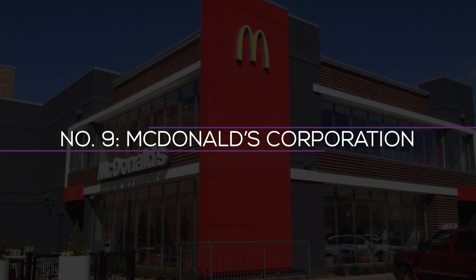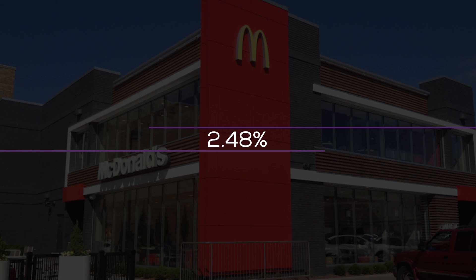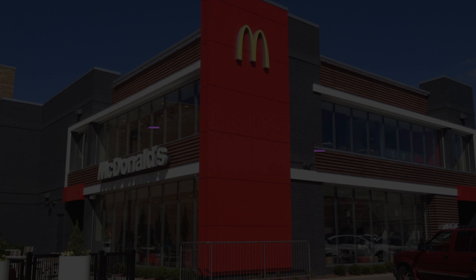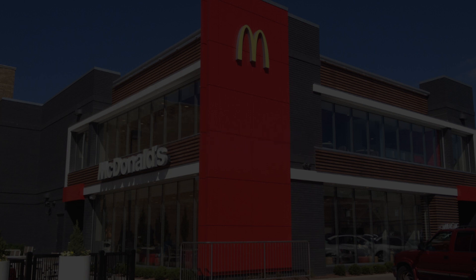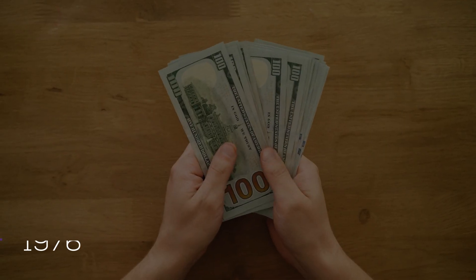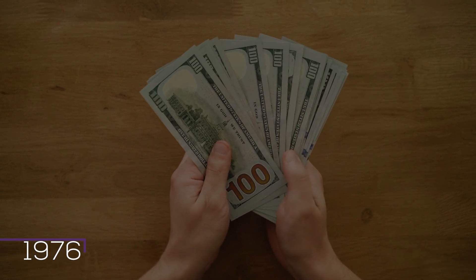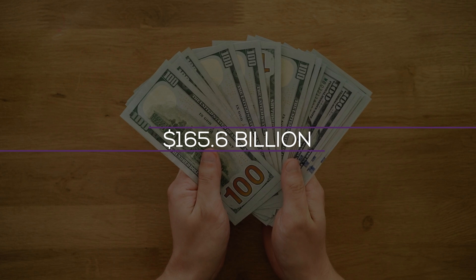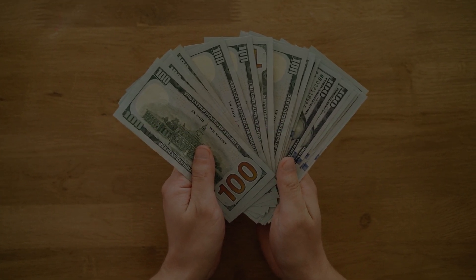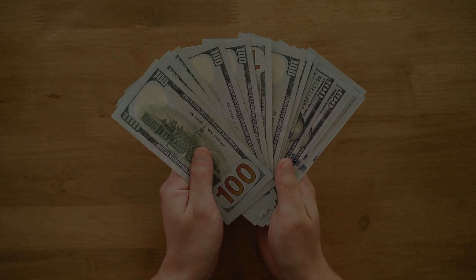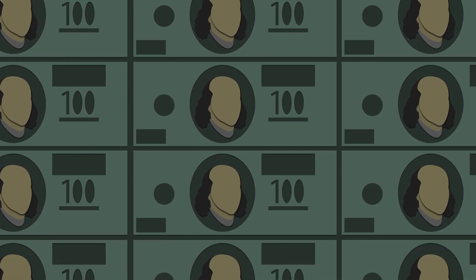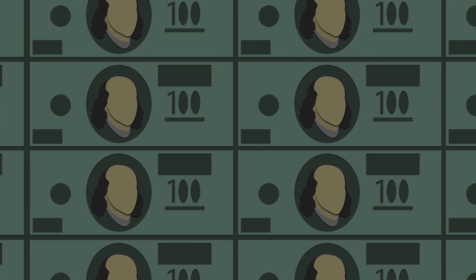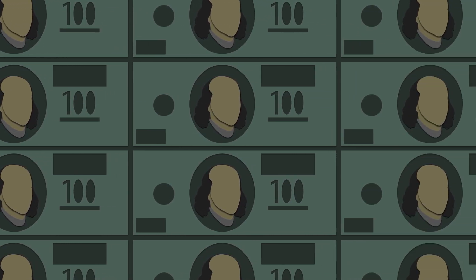Number 9. McDonald's Corporation. Dividend yield is 2.48%, 2.76% of the OUSA portfolio. With approximately 40,000 restaurants across more than 100 countries, McDonald's is the largest global food service retailer in the world. Since paying its first dividend in 1976, the firm with a market capitalization of $165.6 billion has increased its dividend each year, making it a dividend aristocrat.